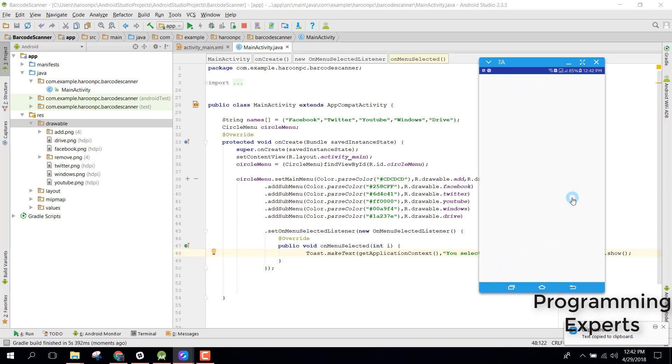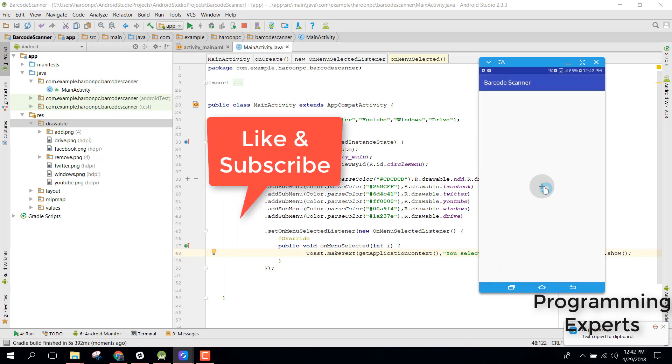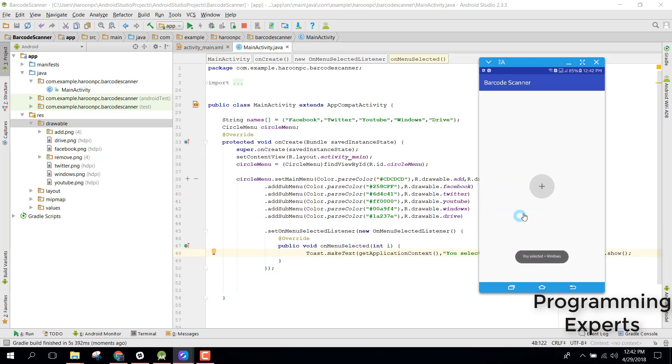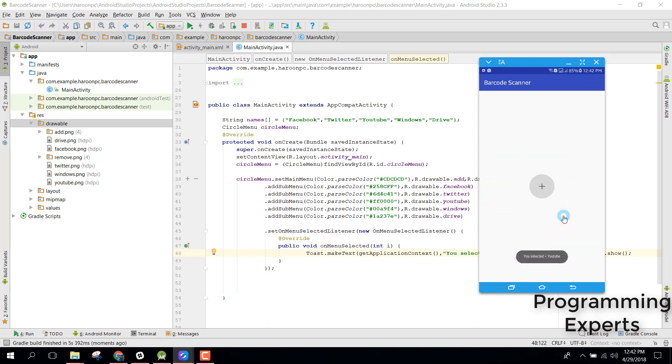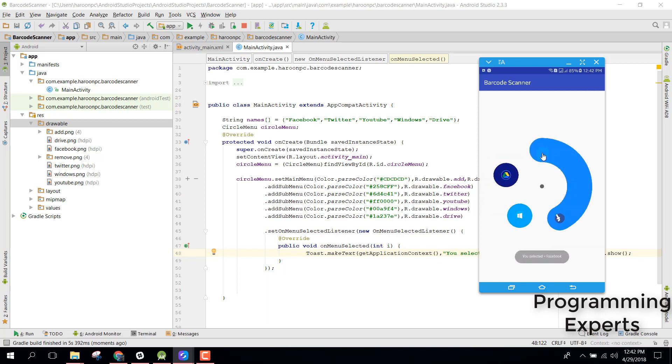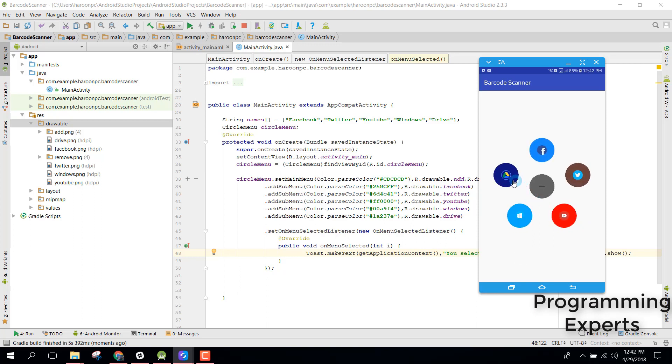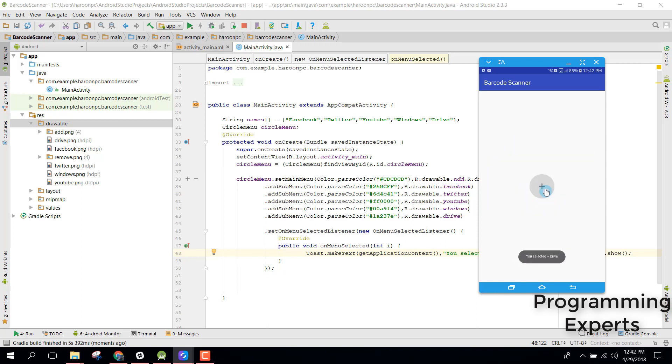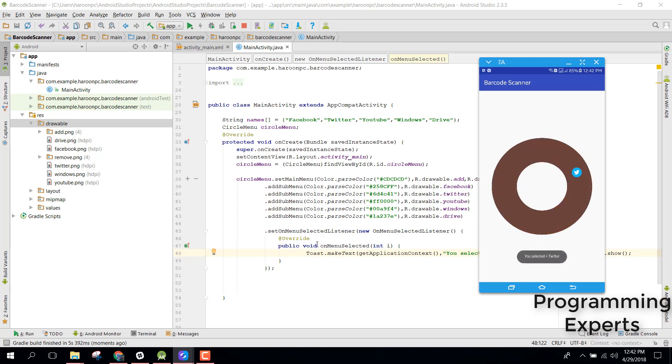You can see that now when we add you can see these icons. When I click on Windows you can see you selected Windows. Similarly if I select YouTube you can see that. If you like the video please like, share and subscribe to our channel.